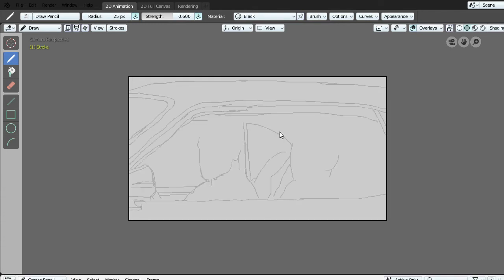Your image is now added to your grease pencil.